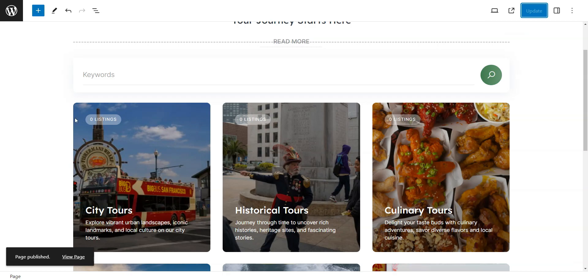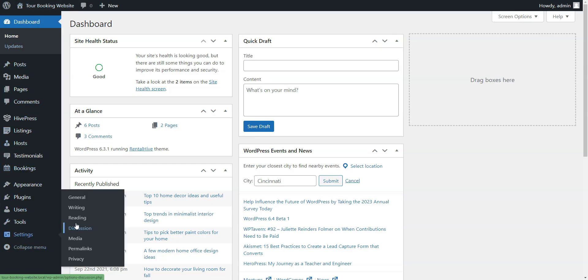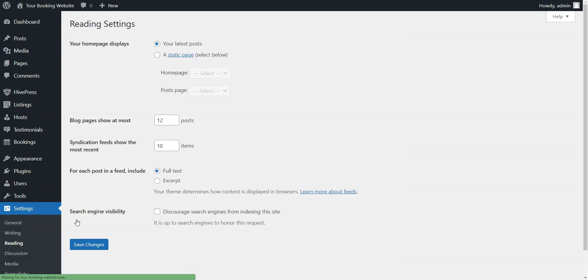To set this newly created page as the homepage, go to Dashboard, Settings, Reading, and choose it from the drop-down menu, then save the changes.